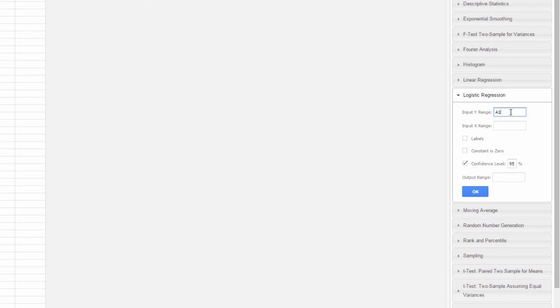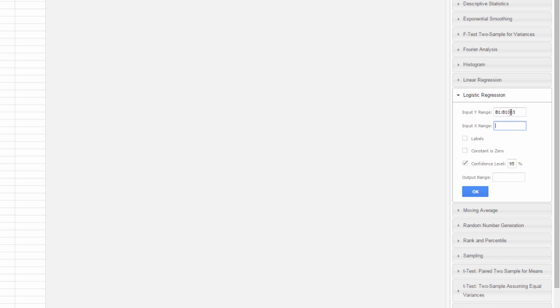The Y range, I'll type in because it's 1,000 rows, a bit over 1,000 rows. So, that is B1 to B1003. The input X range is A1 to A1003. Now, again, if the data set is small, you can select it by scrolling down.